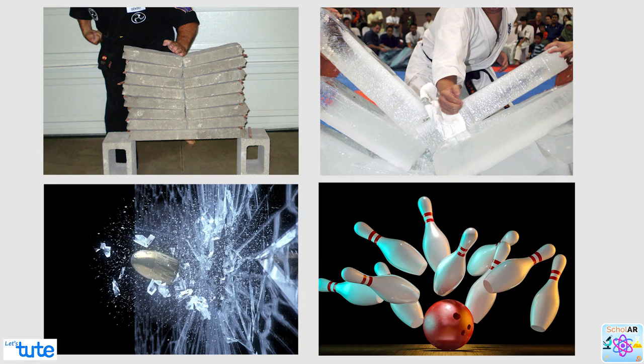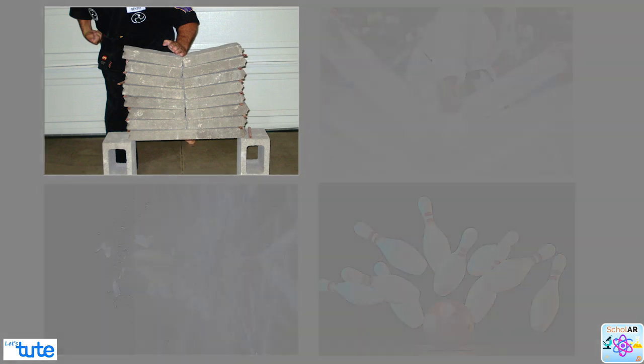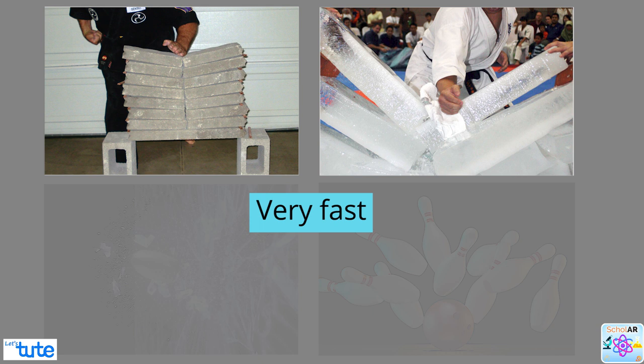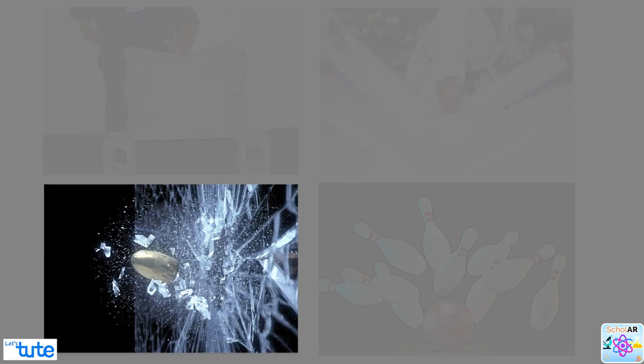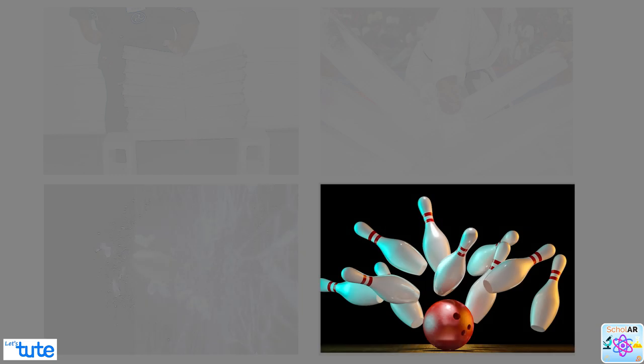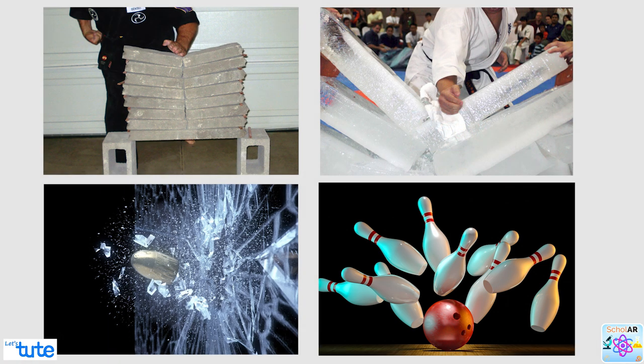So, now you might have understood that a karate player strikes the pile of tiles or the slab of ice with his hand very fast. In doing so, the large momentum of the fast-moving hand is reduced to zero in a very short time. This exerts a very large force on the pile of tiles or the ice slab which is sufficient to break them apart. The bullet has a larger momentum because of an extremely large velocity. The bowling ball is heavier and has more momentum.